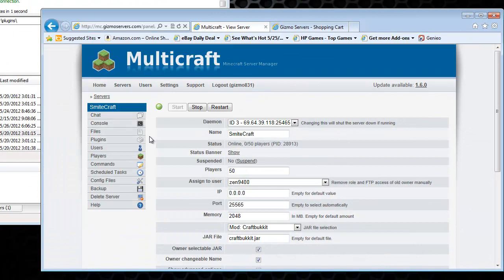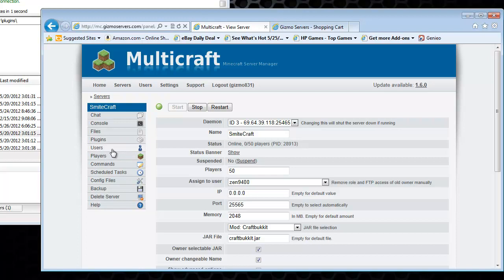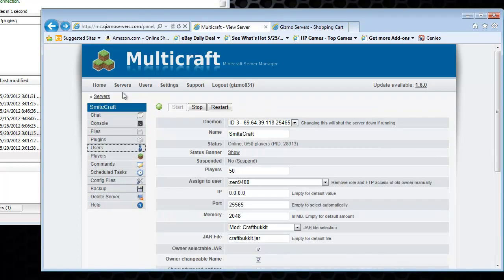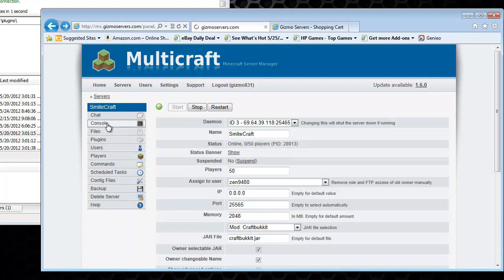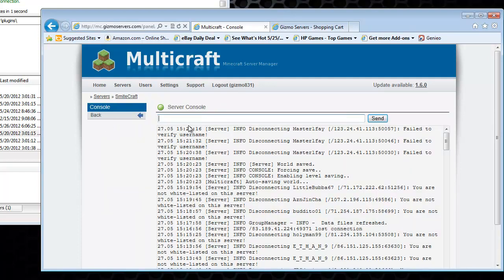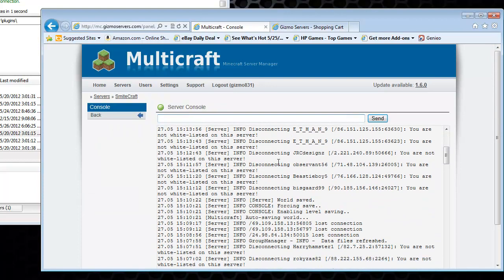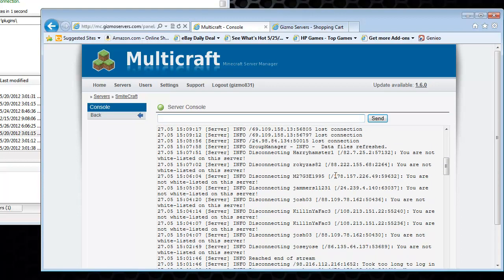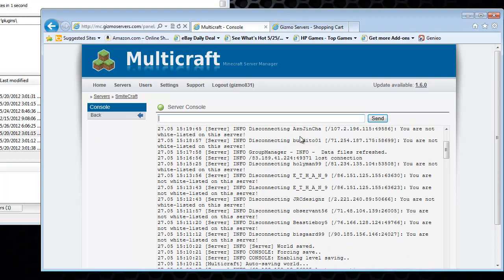You can add users. Say that you want somebody to have access to your server to help you with plugins and whatnot. But you don't want to give them your information. You can go ahead and add a user by clicking users. And you won't have this information here. But you can go ahead and add your user that you want. You can check your console here. This is all the console commands that have been executed. You can check that. You can type in commands and stuff like that.